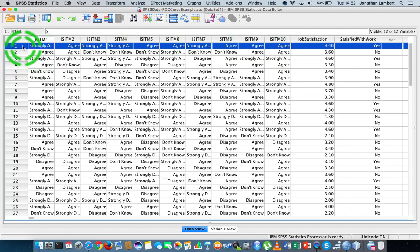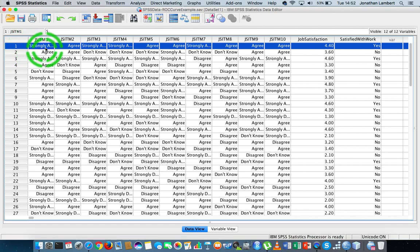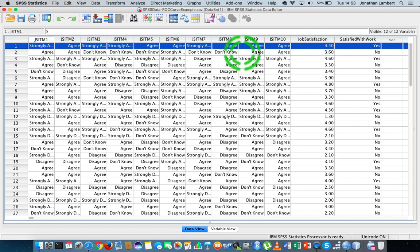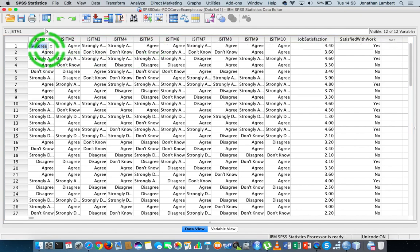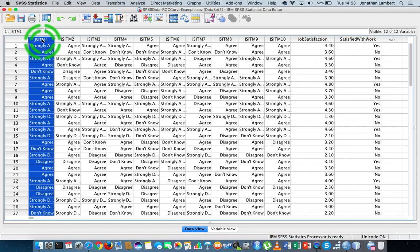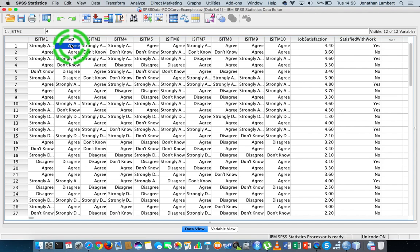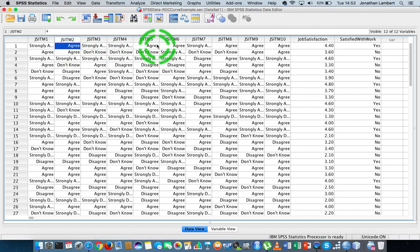For example, we can see that the first person here, the first respondent, their self-reported responses on each of the 10 items are listed across the first row here. Now, from an internal consistency perspective, what we're assuming is that if I strongly agree in relation to one of these items, I should be strongly agreeing or agreeing with respect to the other items on the scale.